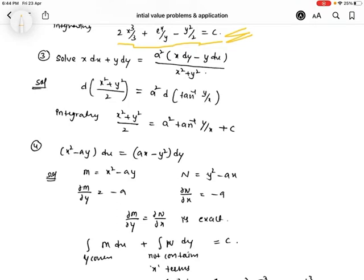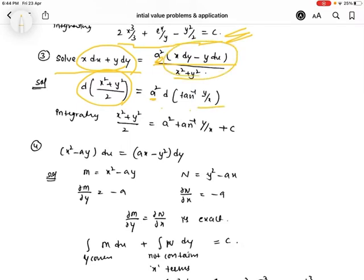Next problem: solve x dx + y dy = a²(x dy - y dx)/(x²+y²). The left side equals d((x²+y²)/2) and the right side equals a² · d(tan⁻¹(y/x)). Integrating both sides, we get (x²+y²)/2 = a² tan⁻¹(y/x) + c.